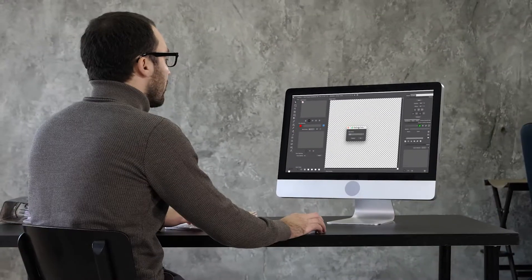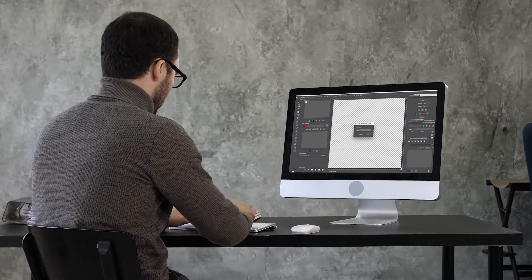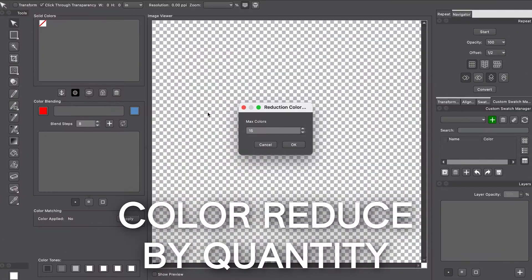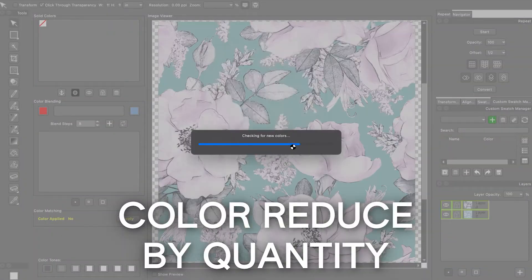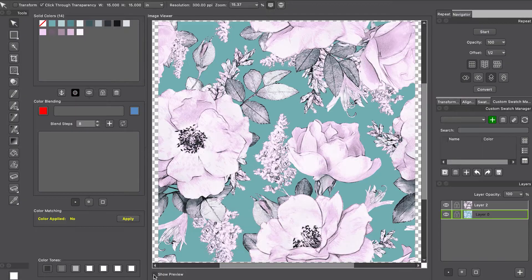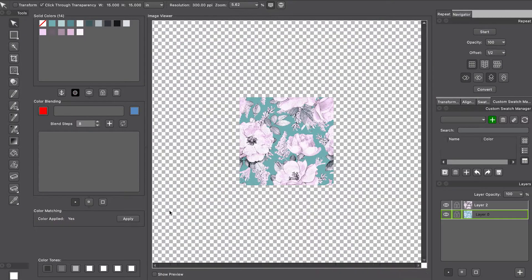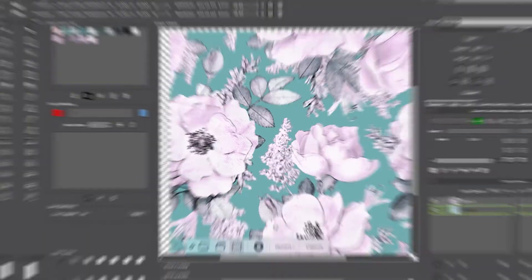Need to streamline your color palette? No problem! With our new Color Reduce by Quantity feature, you can easily limit the number of colors in your designs, automating what used to be a time-consuming task. It's simplicity at its best.